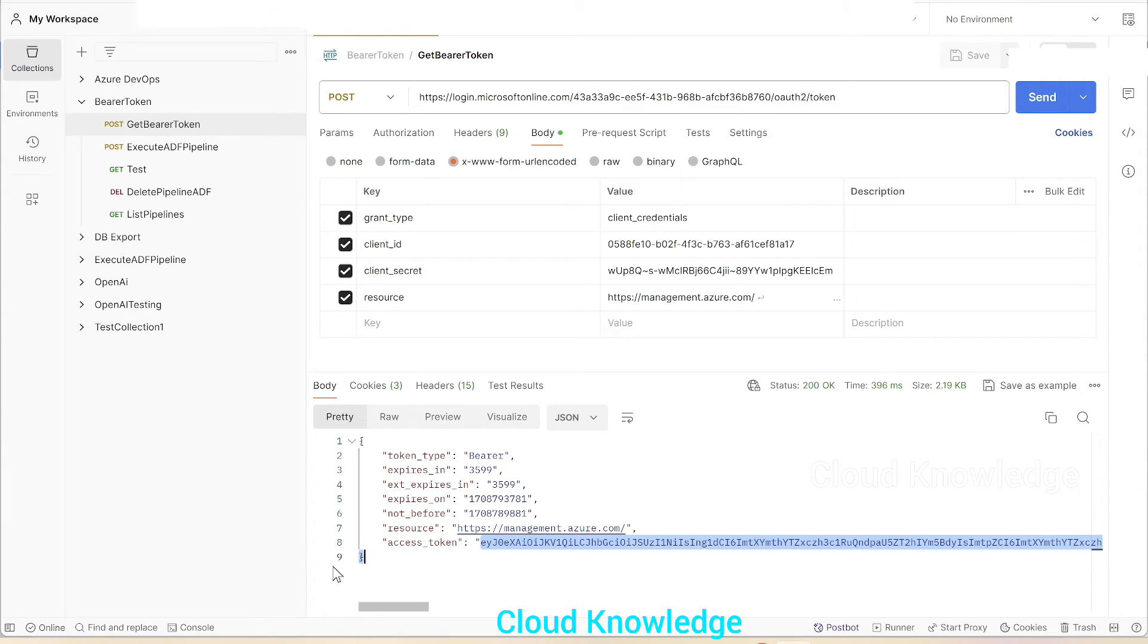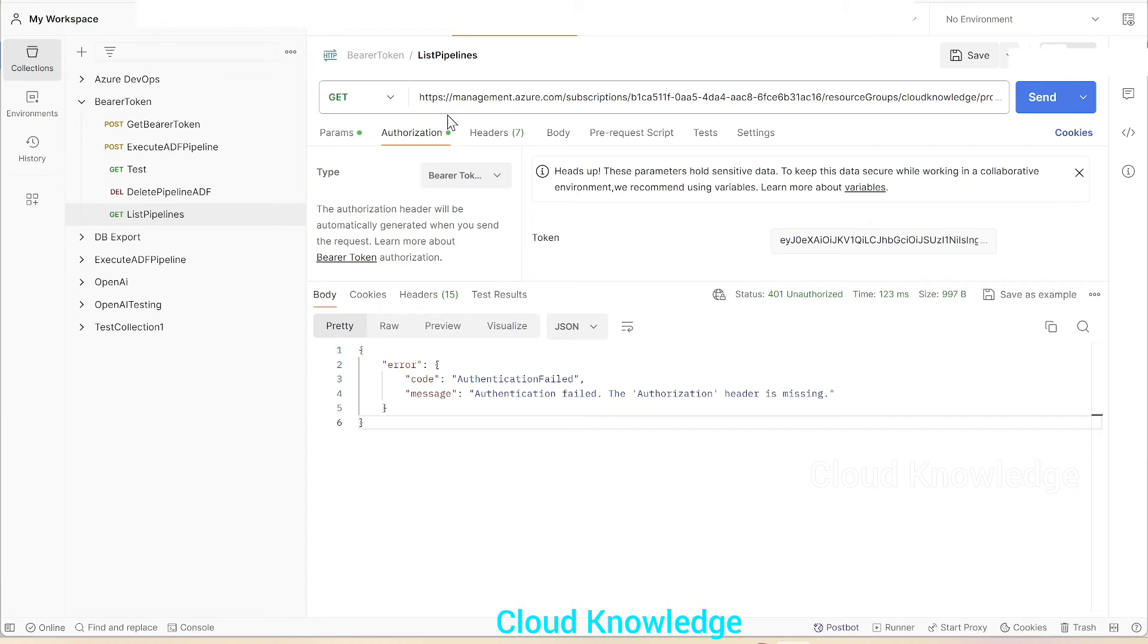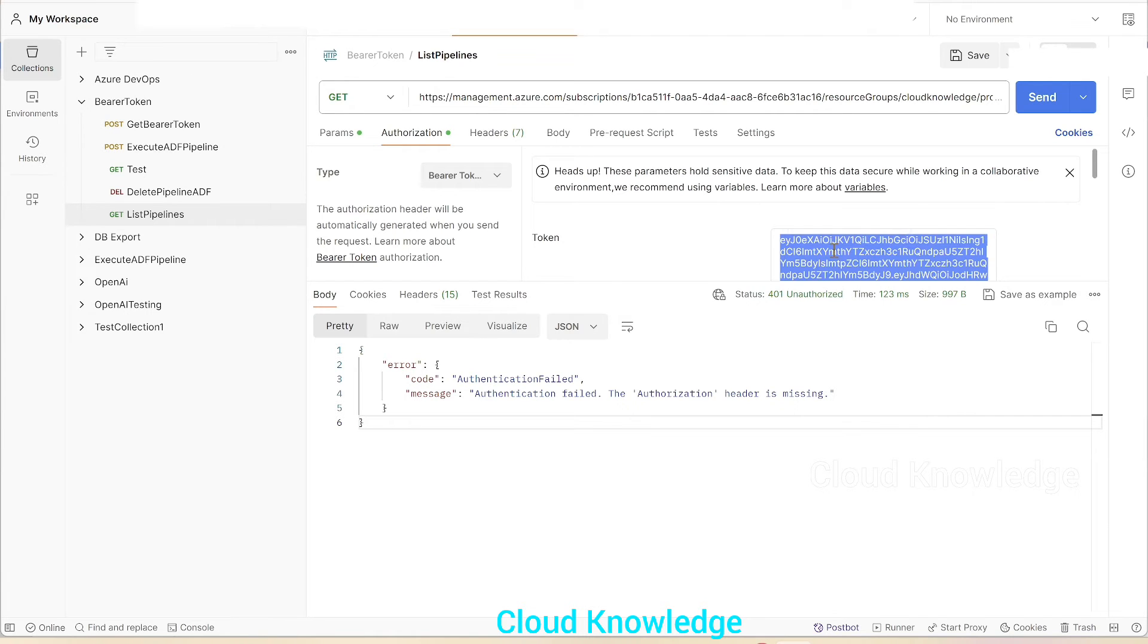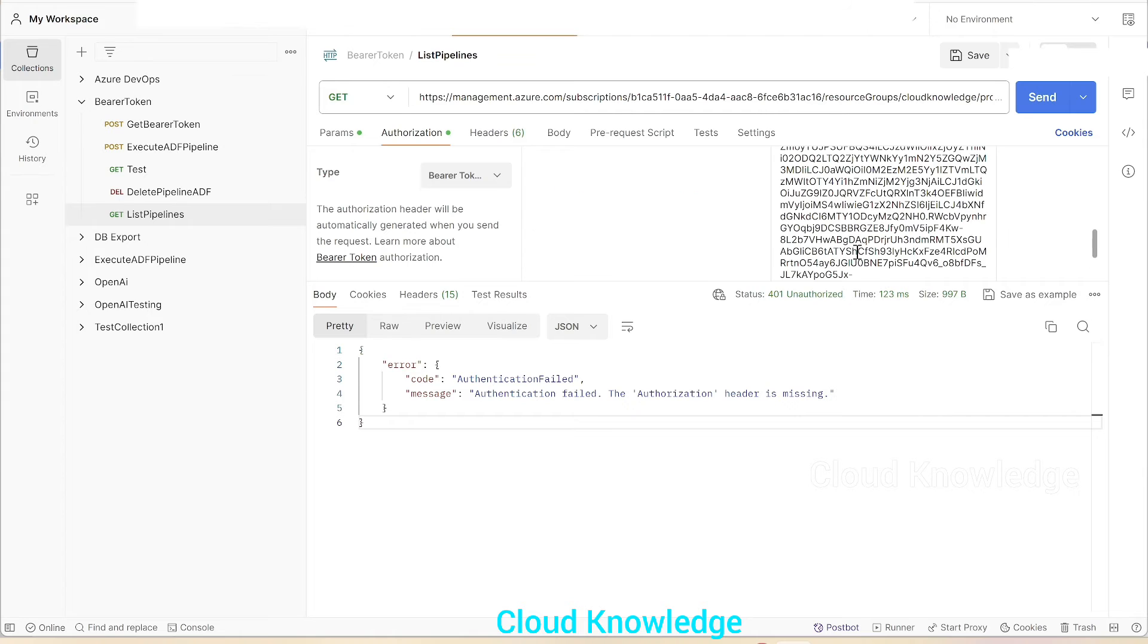So we'll take this value—we have taken till the curly braces, we'll remove it while pasting. We'll copy that value and go to the list pipelines GET request. Here we're gonna paste it, so we'll first remove the existing token value.